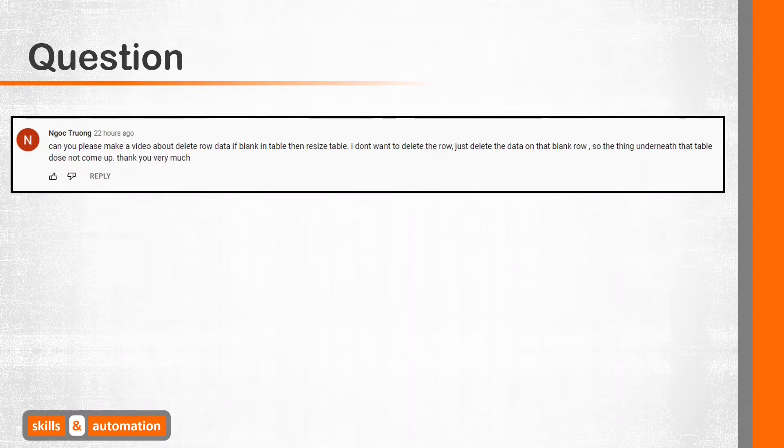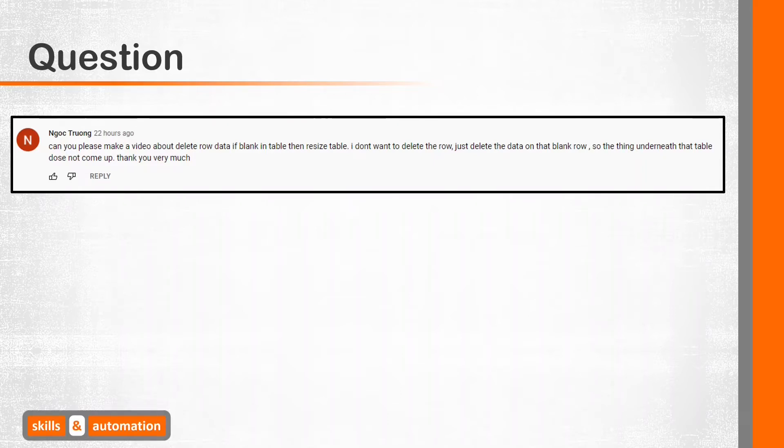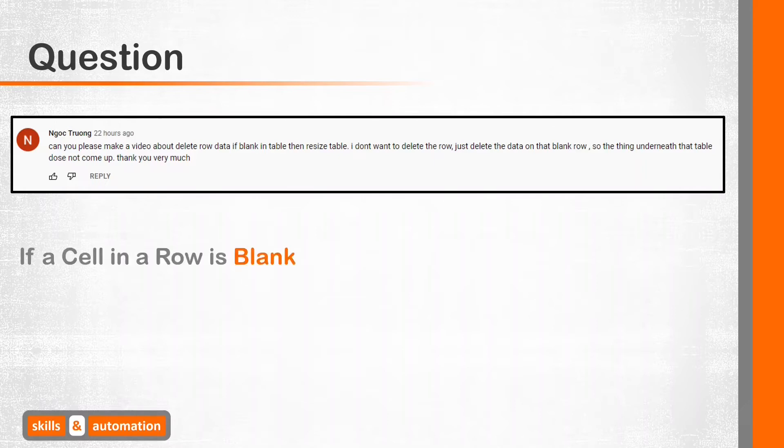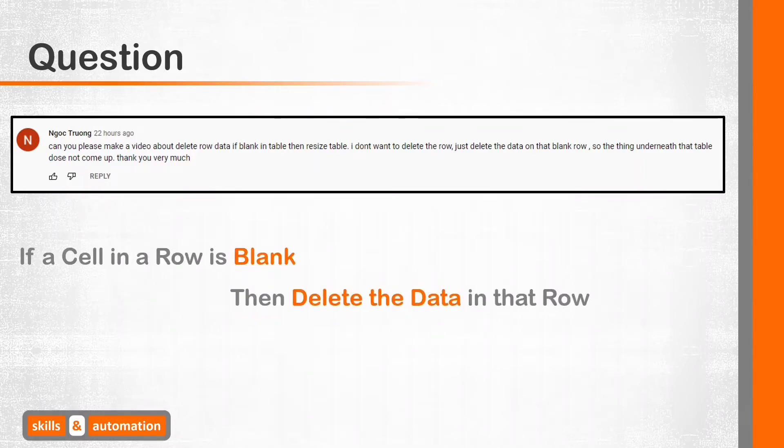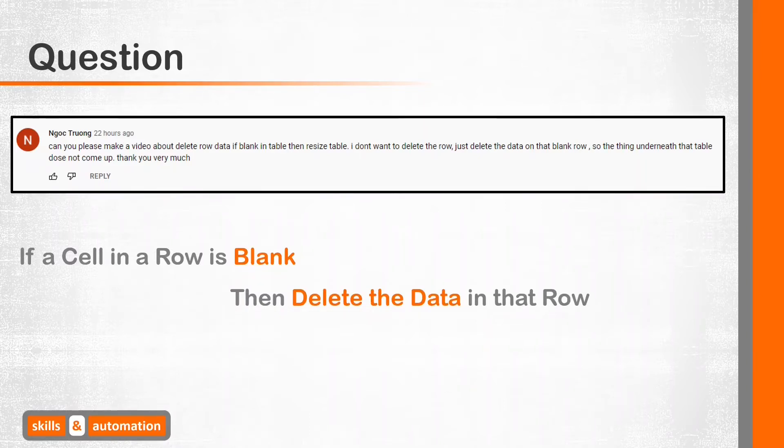We'll go through the answers to this video shortly. What I'll first do is quickly spell out my understanding of the question. So in the format of pseudocode, if there exists at least one blank cell in a row, then blank out the contents in that row. So we're not going to delete the row, just the data in it.